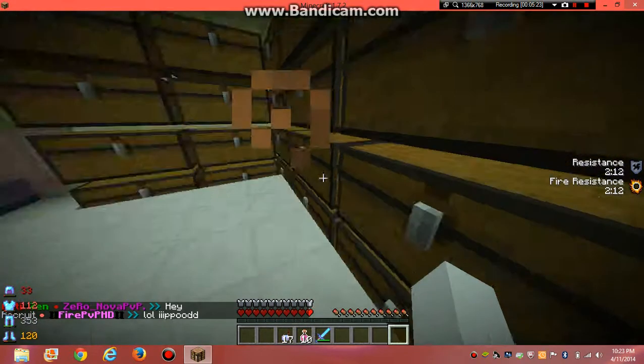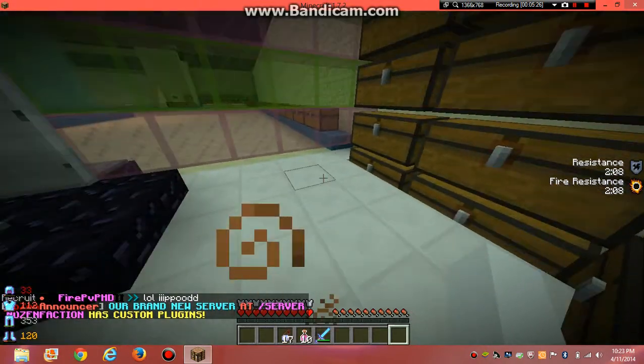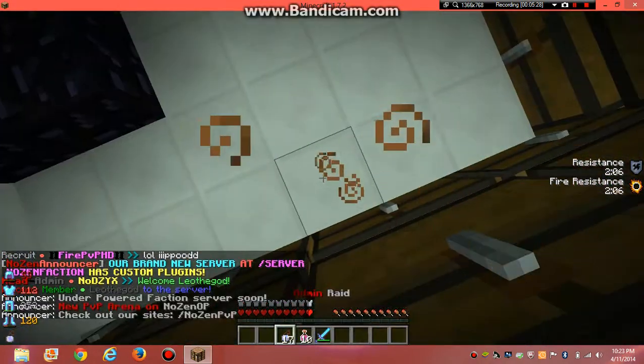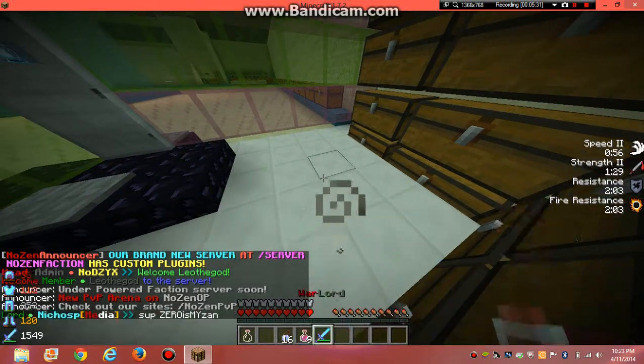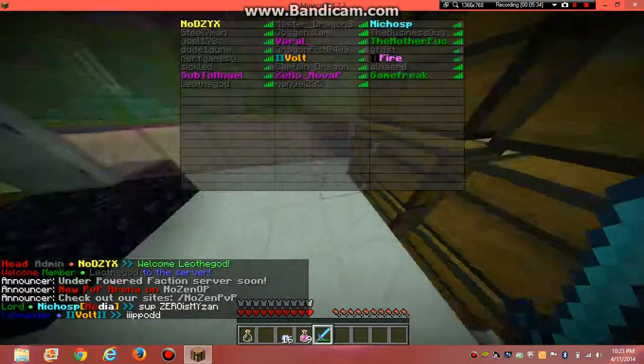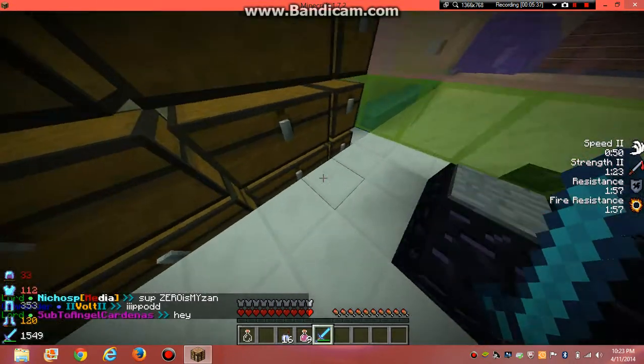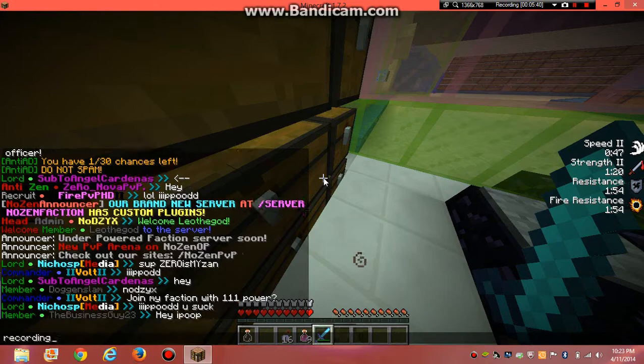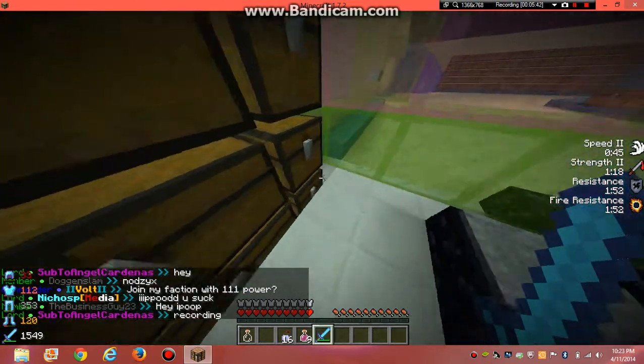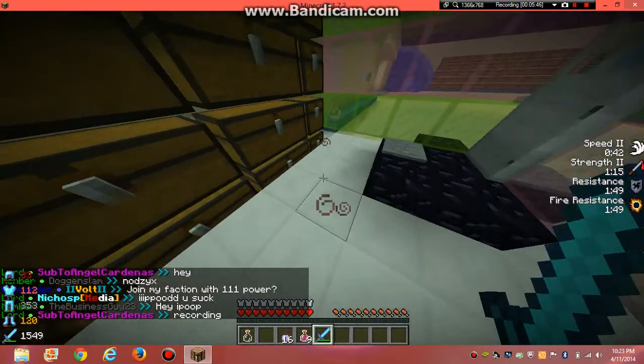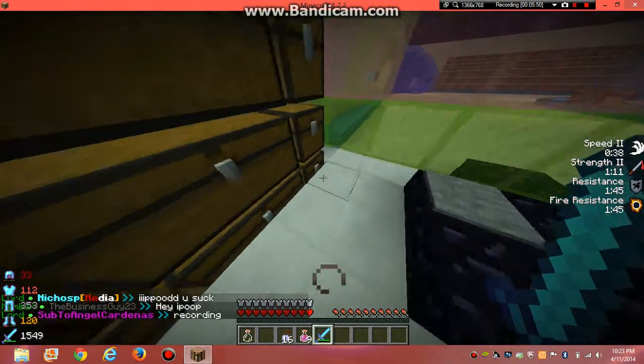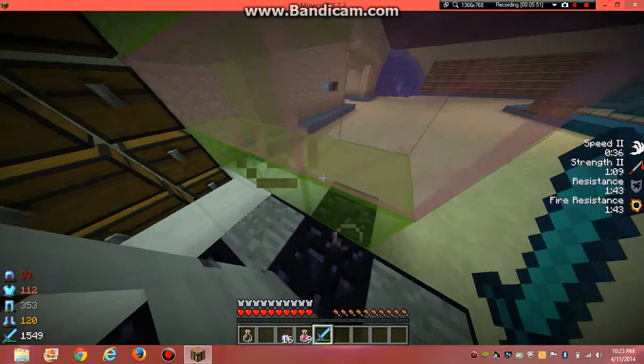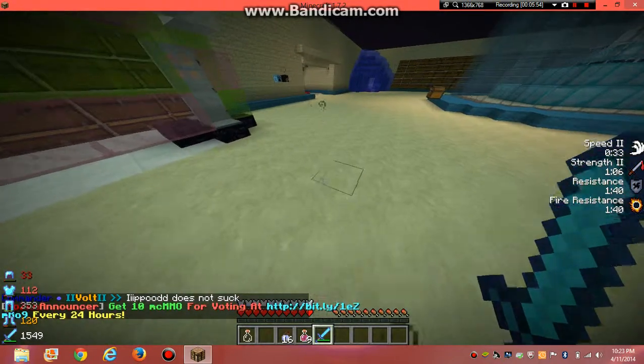Sorry, back guys. And then as you can see I have resistance, fire resistance on the side, speed 2, strength 2. And that's about it, guys. I hope this helped you and I hope you enjoyed. Bye.